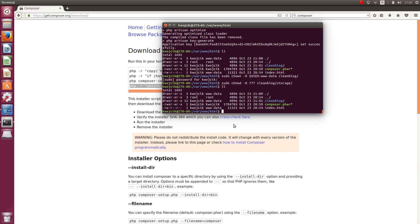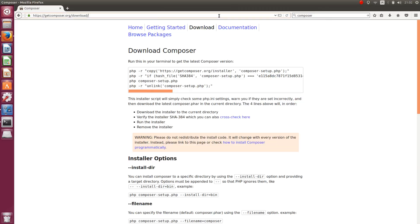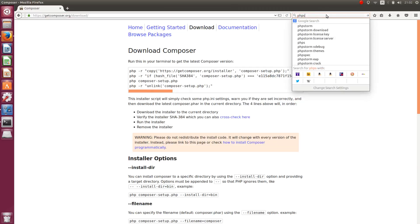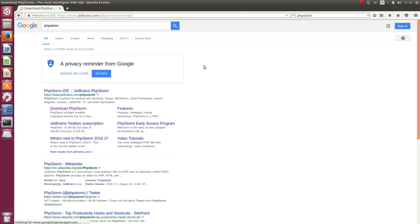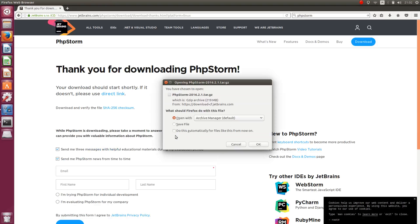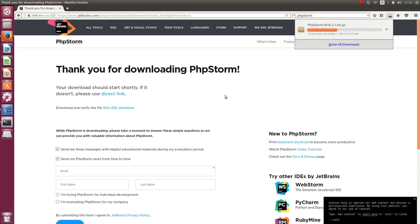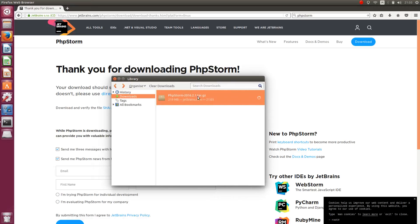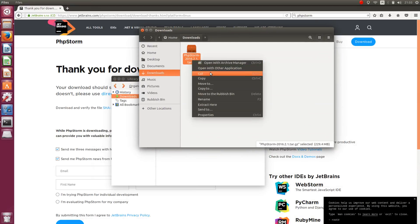Now we are going to look at the editor. I am going to be using PHPStorm because it is a very good editor. Come back to our browser and type in the download. It looks like it just finished downloading, so let's install. You do exactly what I do.